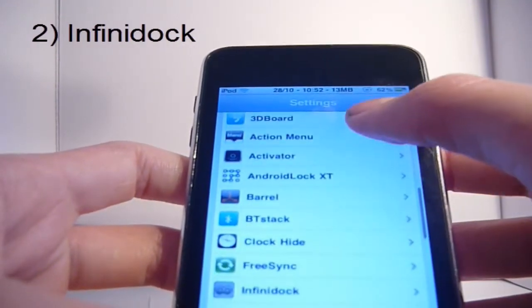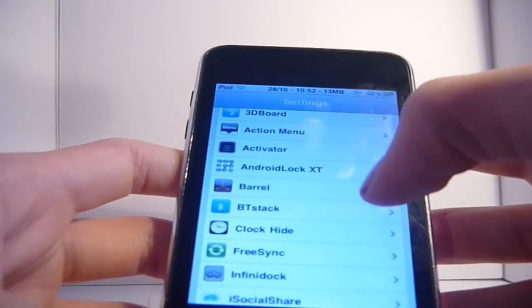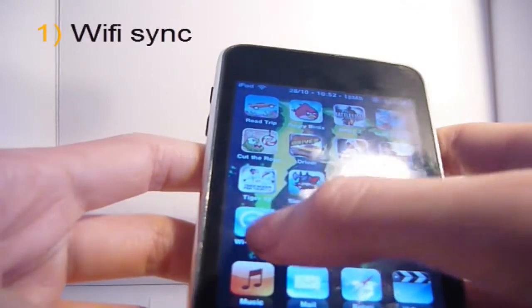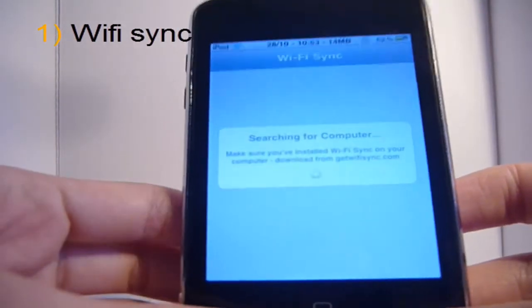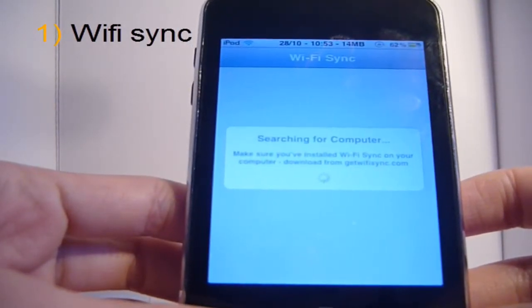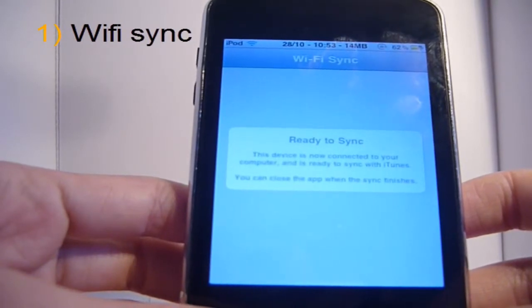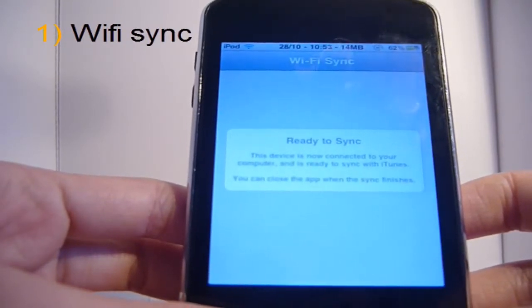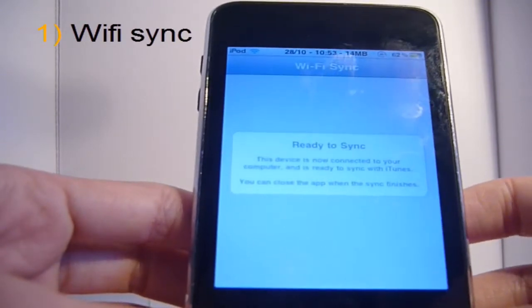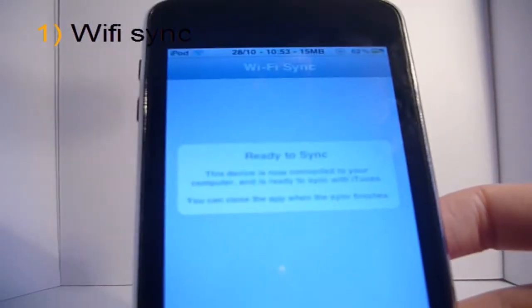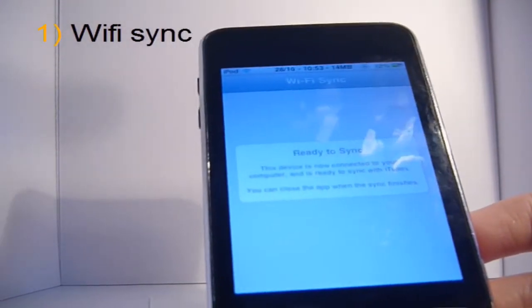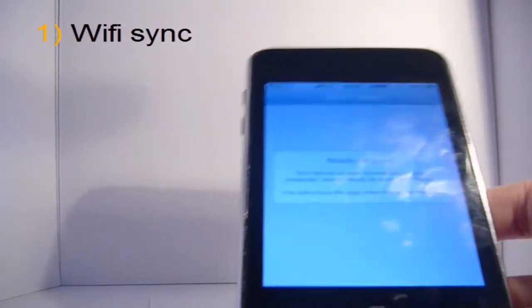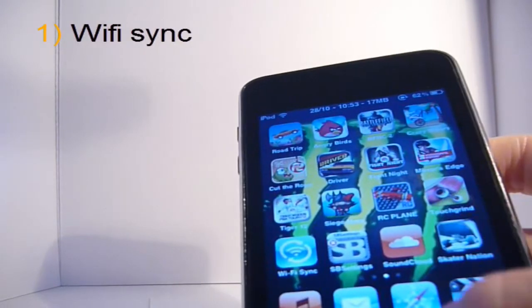My number one favorite tweak from Cydia in 2012 is WiFi Sync. I know iOS 5 already has Wi-Fi sync, but I've got a second generation iPod touch and they didn't support it. All you have to do is download Wi-Fi Sync and then you can Wi-Fi sync your iPod touch. I'll do another video showing how to get iOS 5 on a second generation iPod touch. With Cydia tweaks I've kind of almost made it iOS 5, if not better.